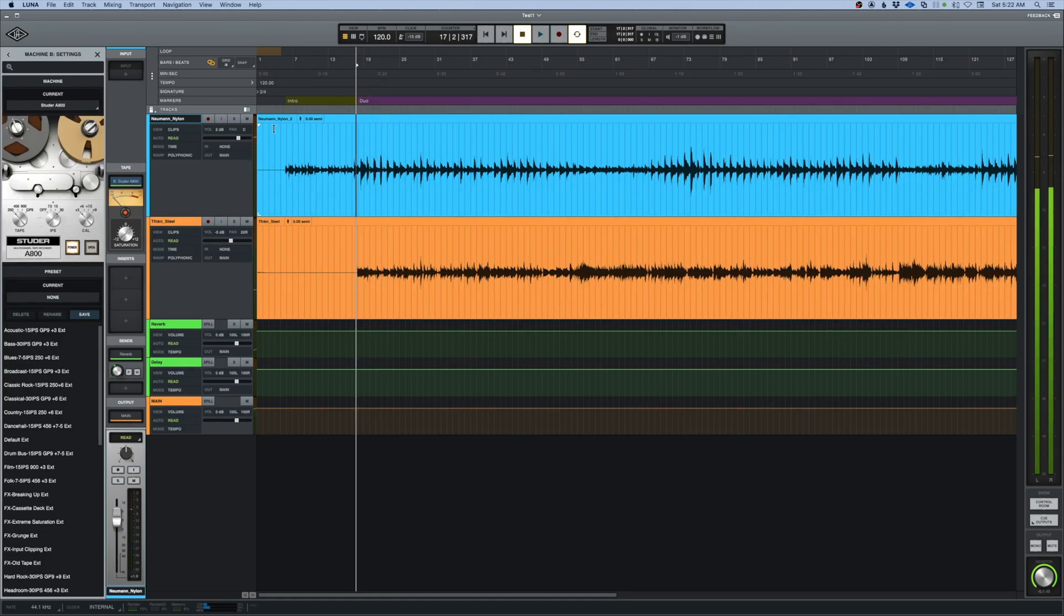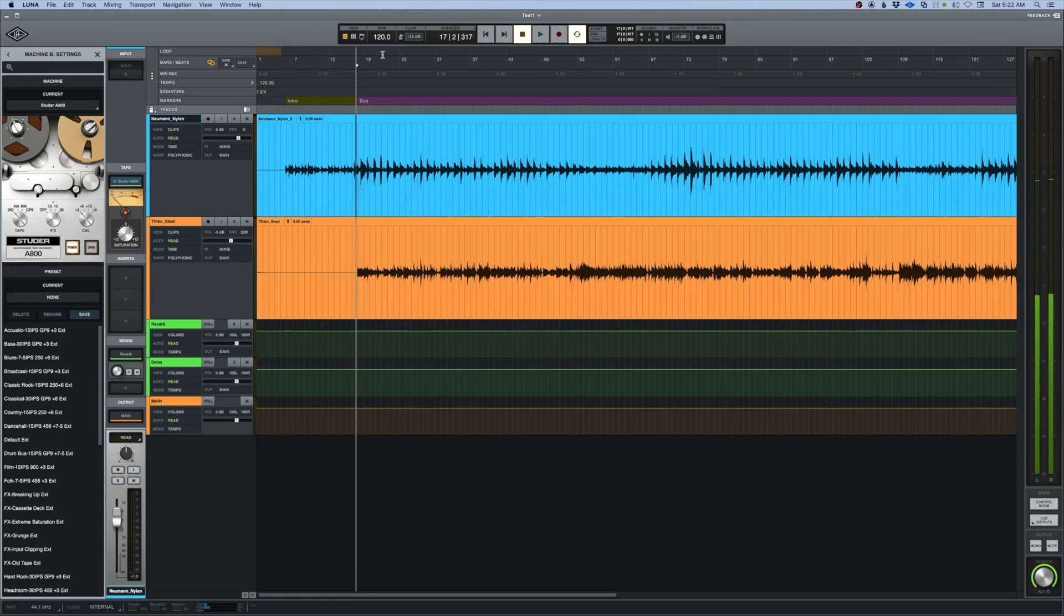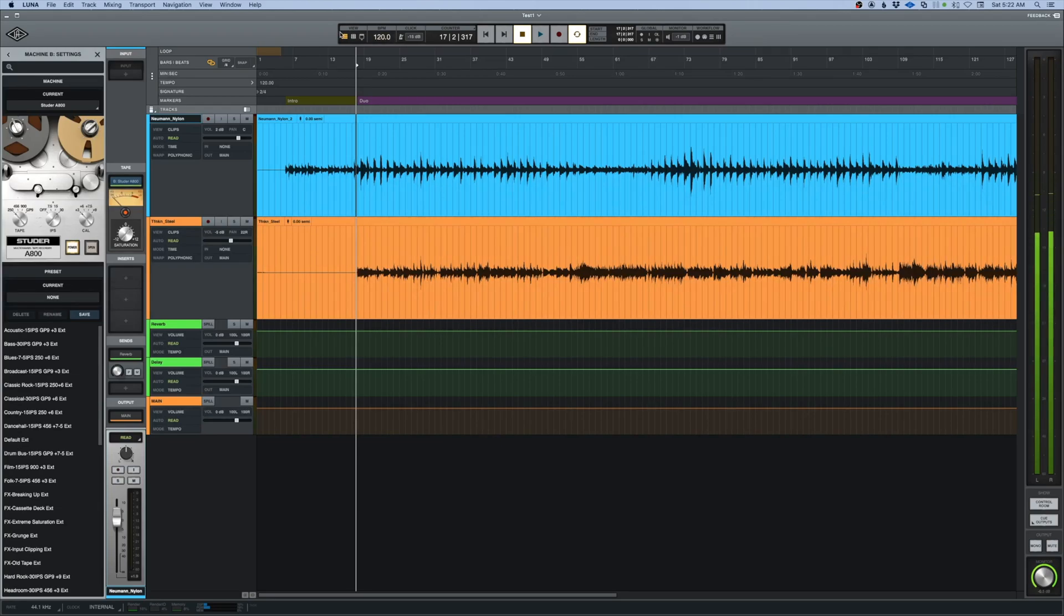Okay, so I know that this is going to be in 2/4 time, but when it was recorded it was just recorded at the standard 120 beats per minute. So we don't really have a time and that's okay.